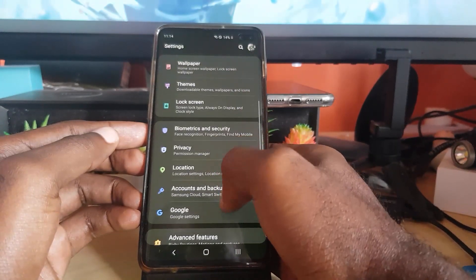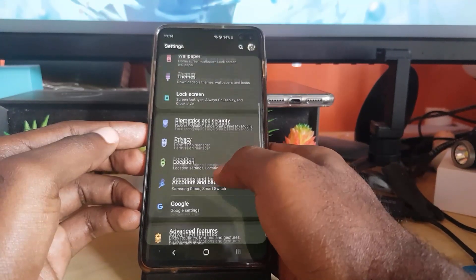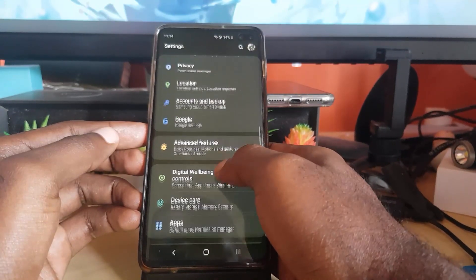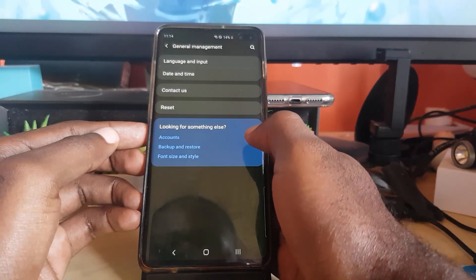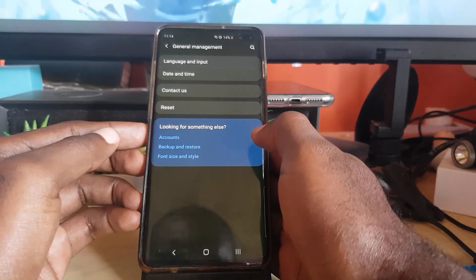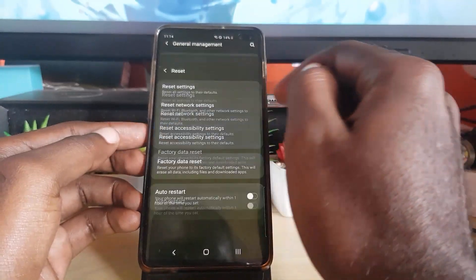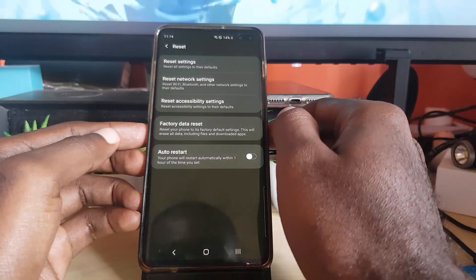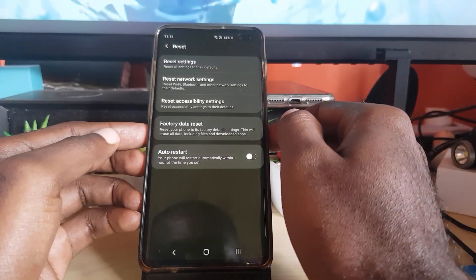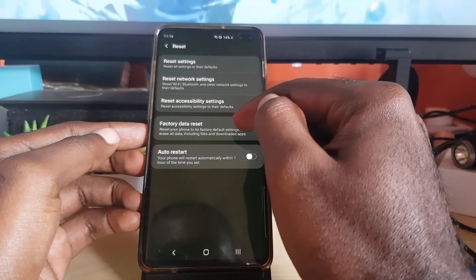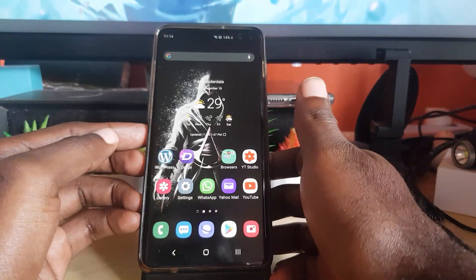In Settings, scroll down and go into General Management. Once in General Management, go to Reset. From there, you're going to do a Factory Data Reset — that's this option here. I'm not doing it right now, but this should fix the issue.